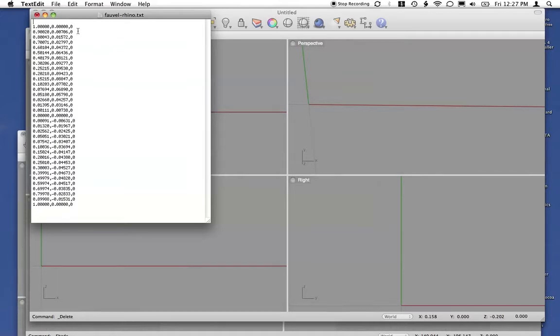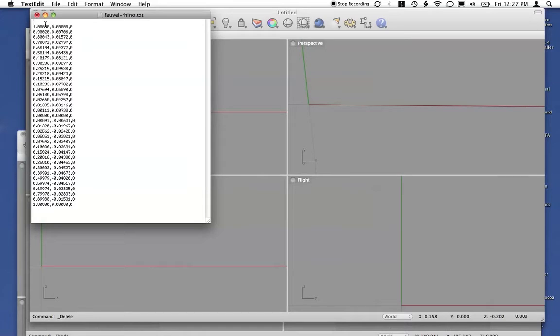Again, you can generate this in a spreadsheet from an Xfoil file. You'll just need to export this in a comma delimited format, so that way you have commas between all of your coordinates.